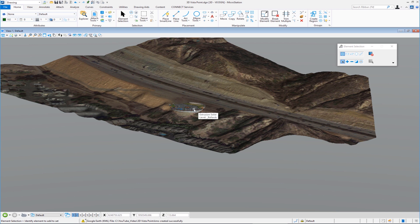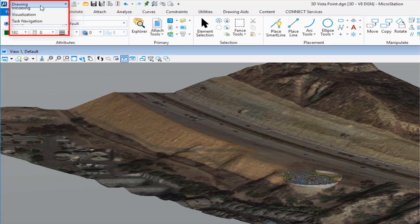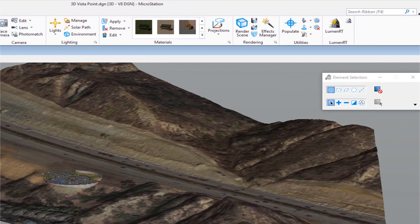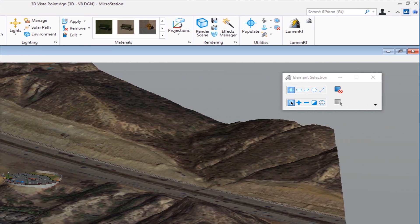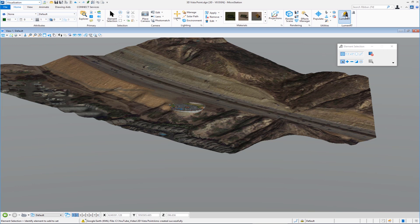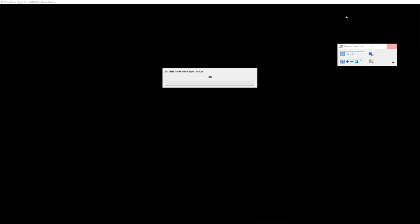Now we'll export to Lumion T. Since this is a 3D file, we change our workflow from Drawing to Visualization. On the Home tab, on the far right, you'll see the Lumion T icon. Clicking it processes and exports the file, including the reference file, and then opens it in Lumion T.